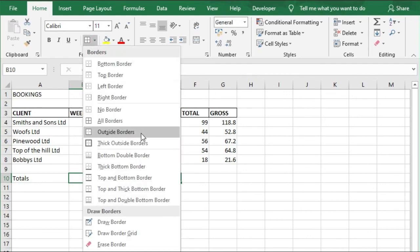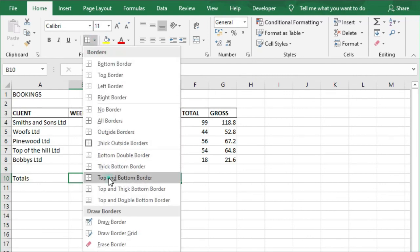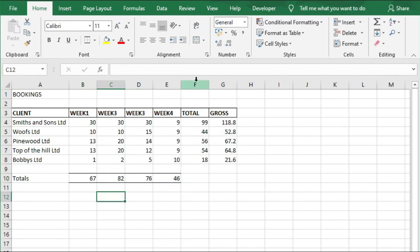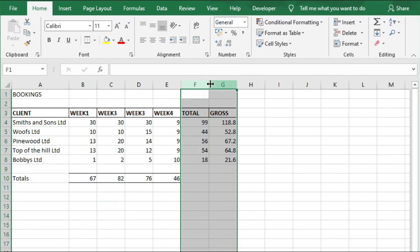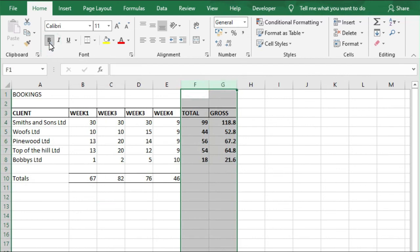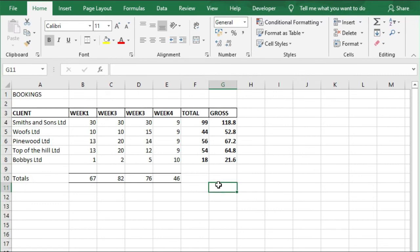Next, I want this to show a top and a bottom line, so I'm going to go to Borders again and go to Top and Bottom Border. And then finally, I want columns F and G to be in bold also, so I'm just going to highlight F and G and click on Bold. I hope you found this video useful. Please consider subscribing, and I shall see you on the next video.